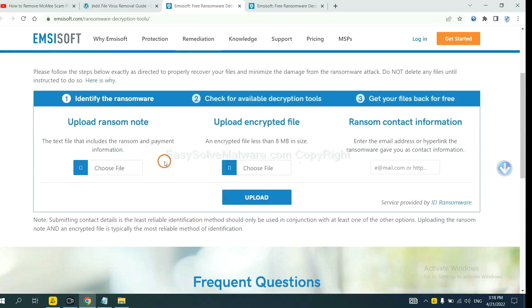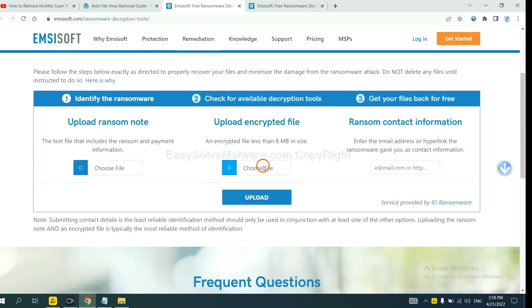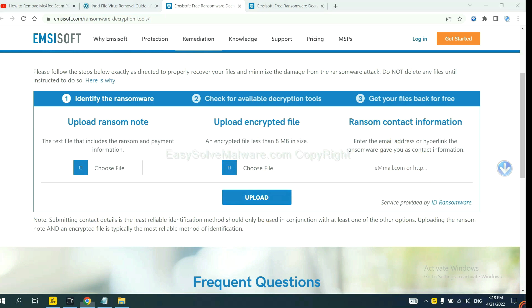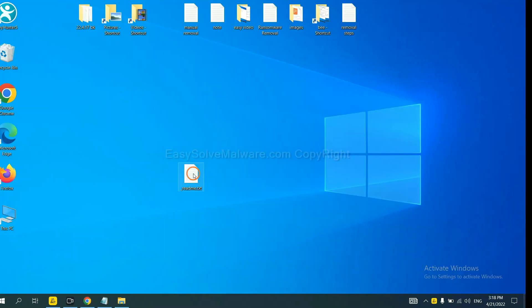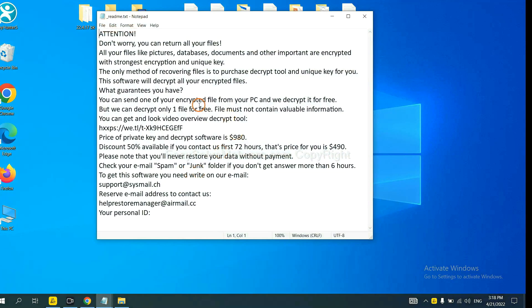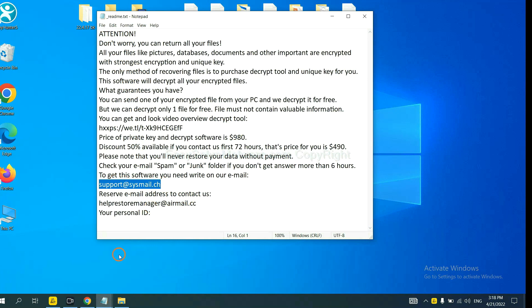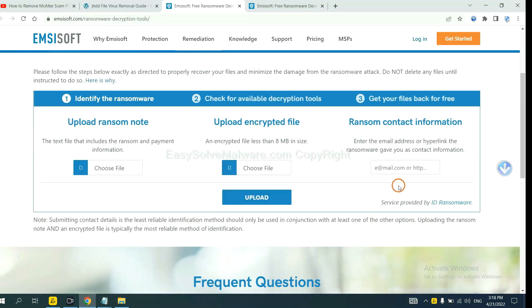Here, you need to upload the ransom note, the encrypted file here. And then input the ransom content information. This is in the ransom note. Let me show you. Here is the ransom note of ransomware. Copy the content here and paste it in here. And click Upload.